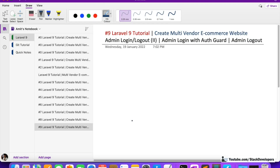Hello everyone, welcome to part 9 of the Laravel 9 series. In this series, we are creating the multi-vendor e-commerce website in Laravel 9. We are working on the admin login logout functionality. In this video, we are going to login into the admin panel with the help of auth guard.